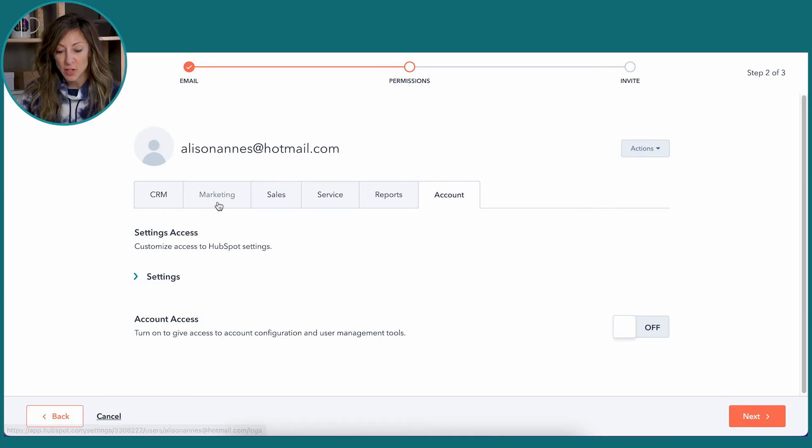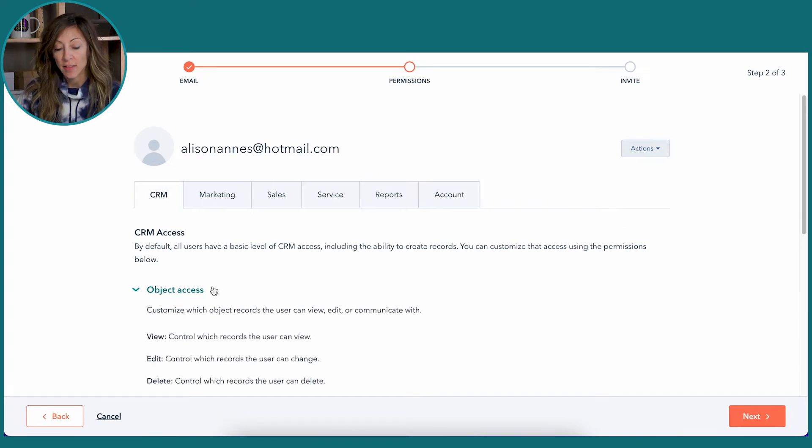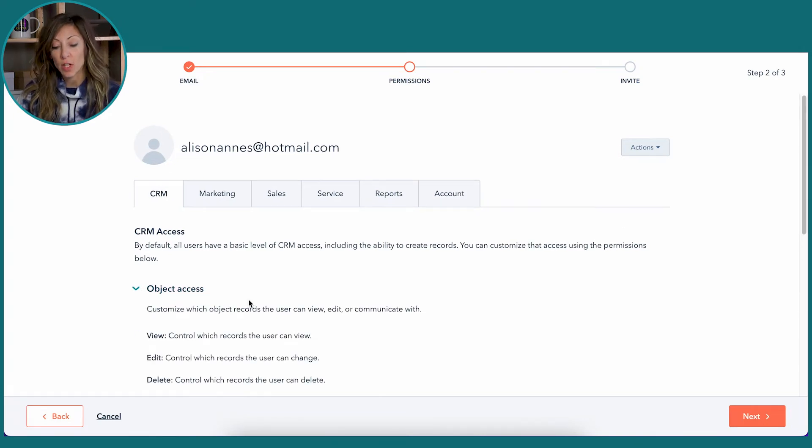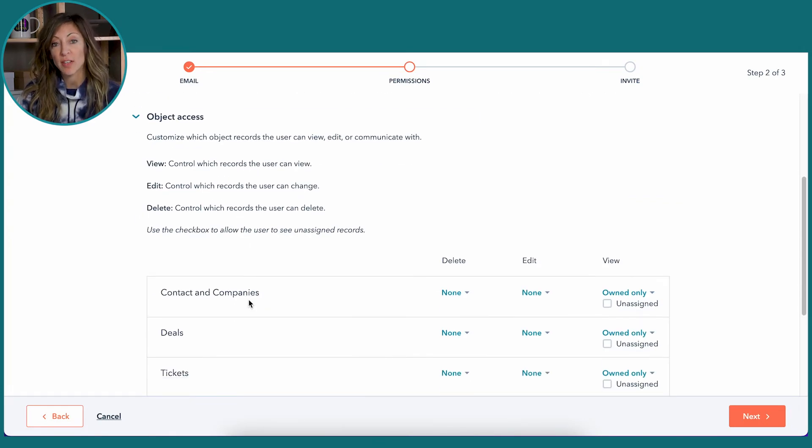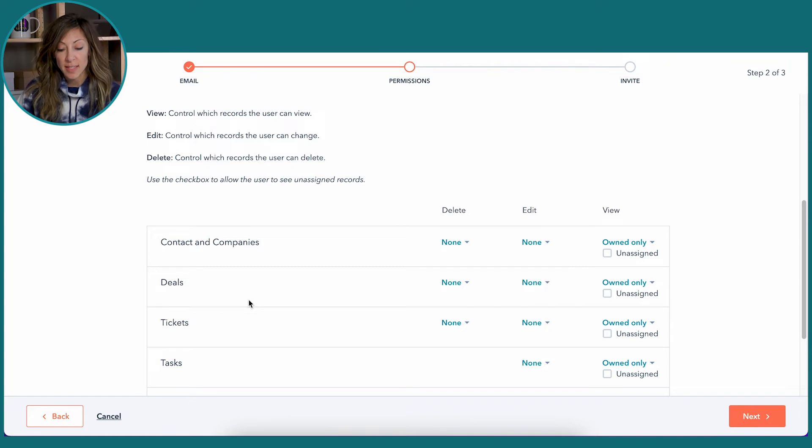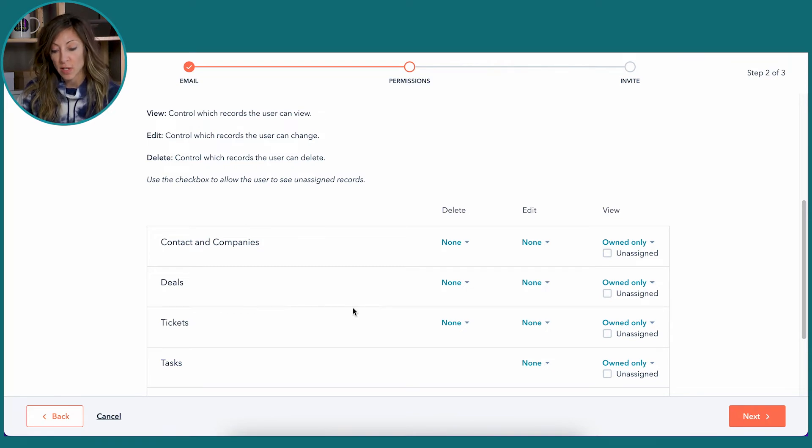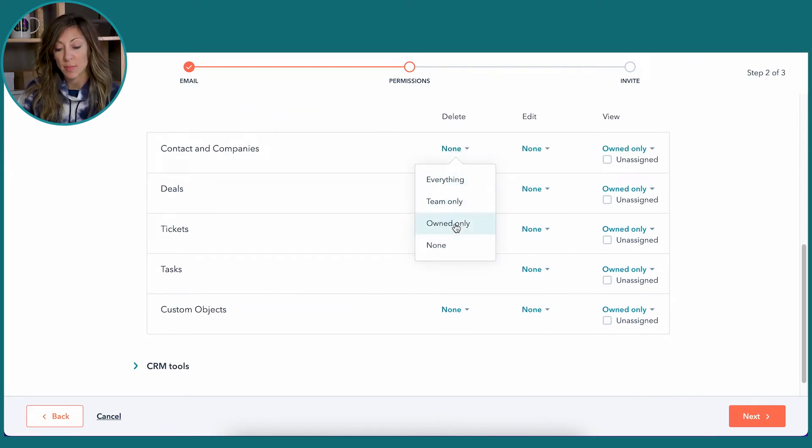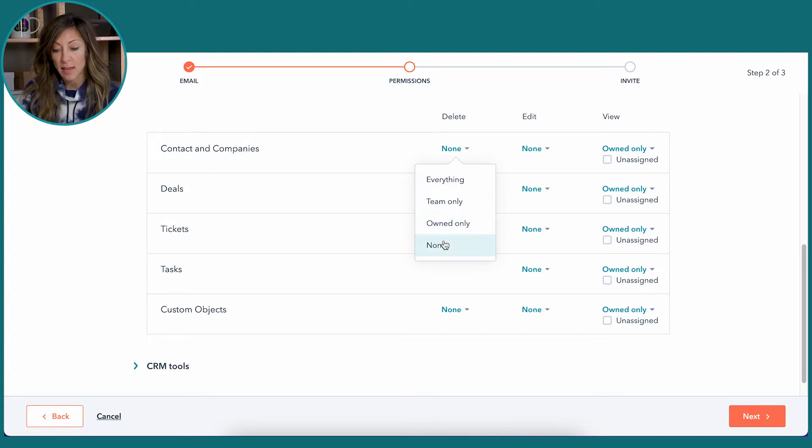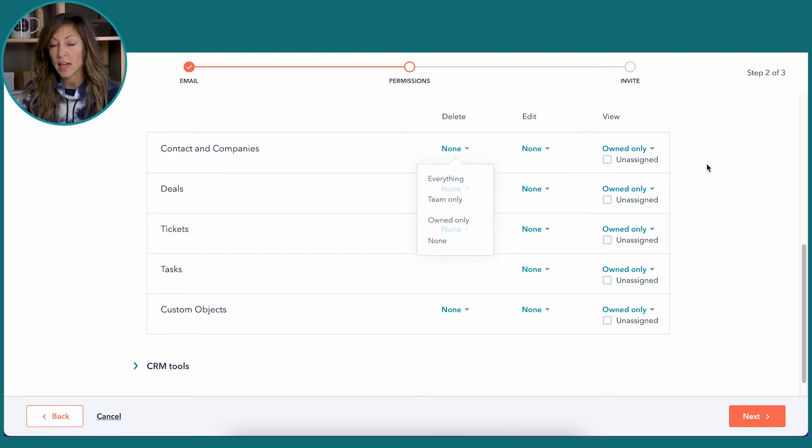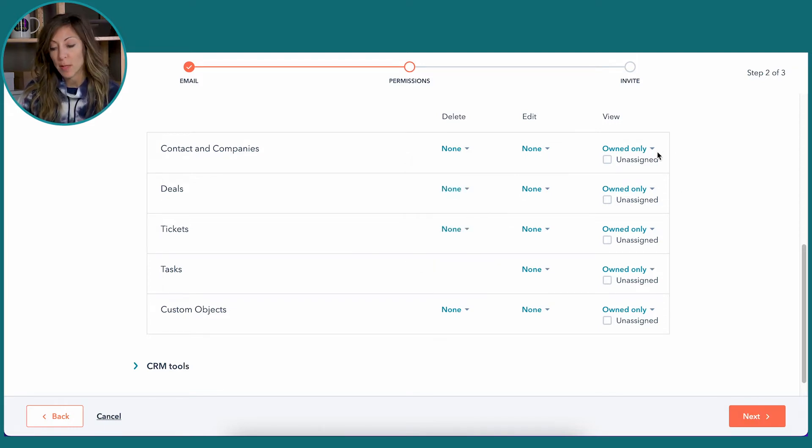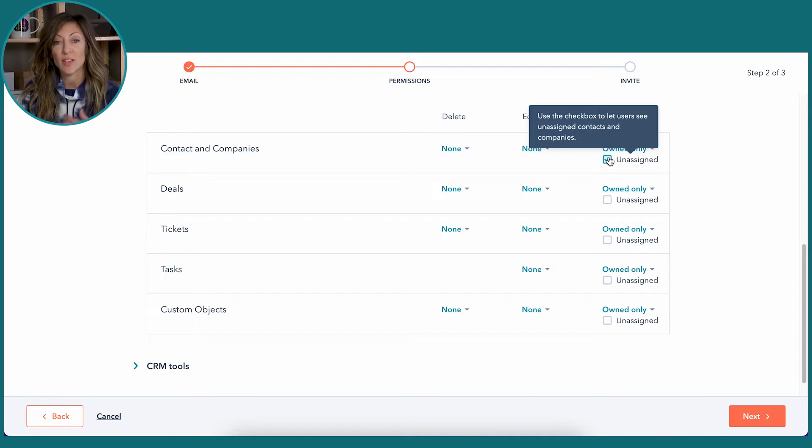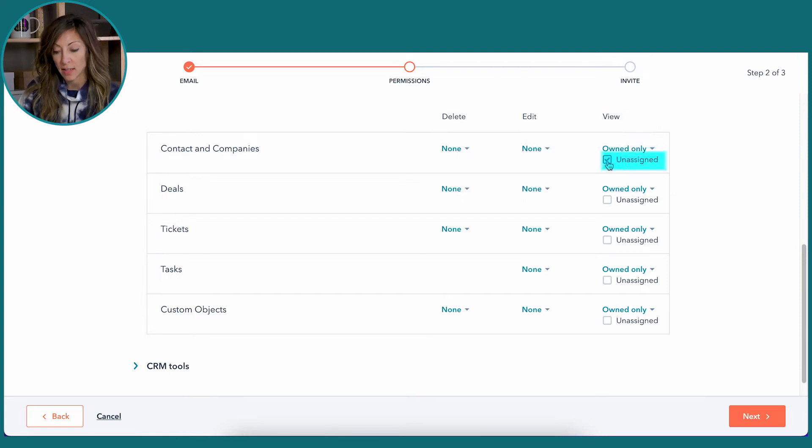Now you can go into the CRM and say, let's say that you want to make sure that your sales team's adding information, not seeing other people's information. You can choose that they can't delete anything, or they can delete something that's owned only, or they can delete nothing. And if you want to be able to have people see contacts that are not assigned to anybody, this is where that unassigned comes in.